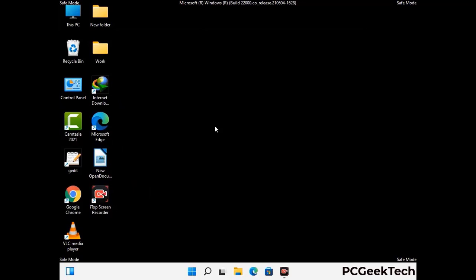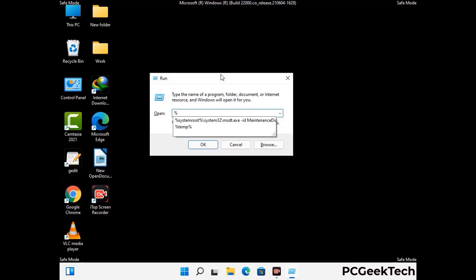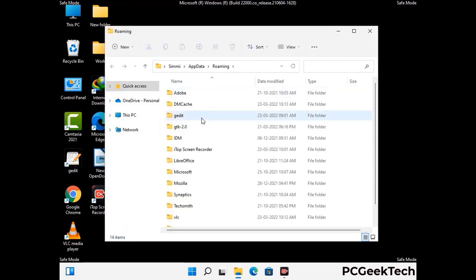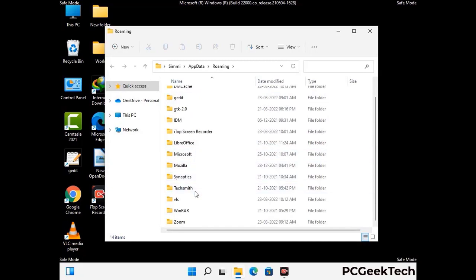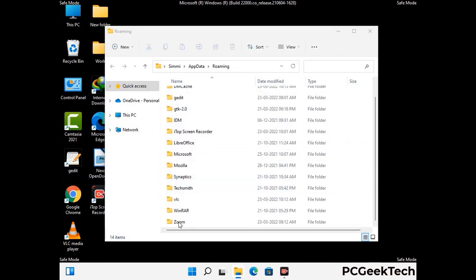Now we are going to remove virus-related files and folders from the computer. Press the Windows button and R button together to open the Run box. Type in %appdata% and then press Enter. Find and remove any suspicious files or folders related to the virus, including any files created at the time the virus attacked your PC. Be careful and don't remove any important folders.